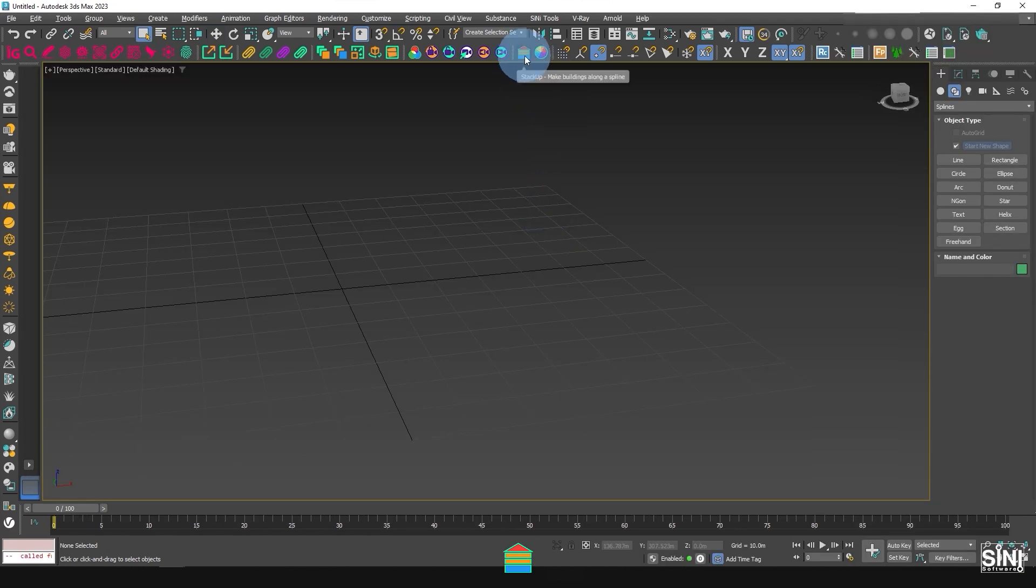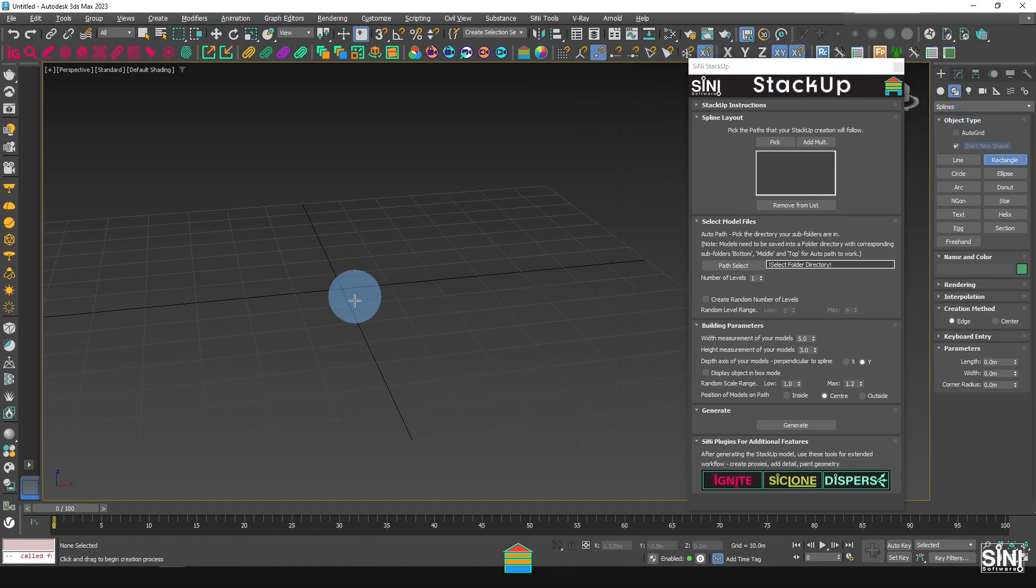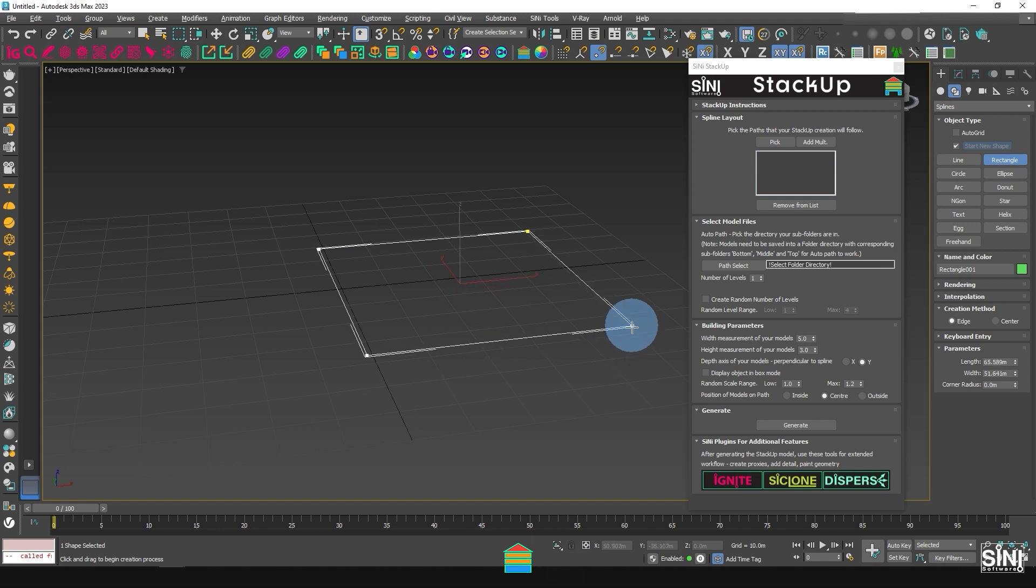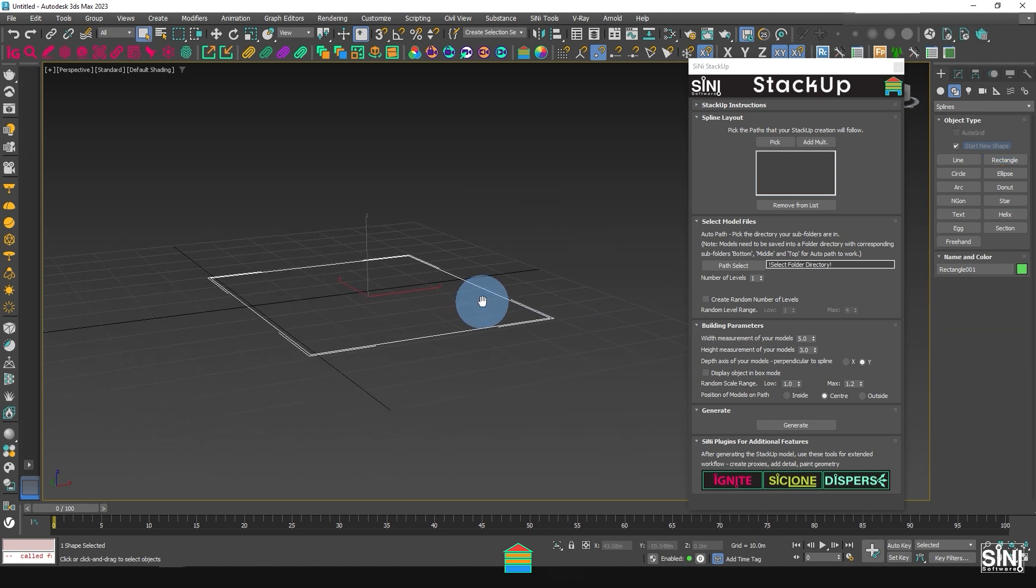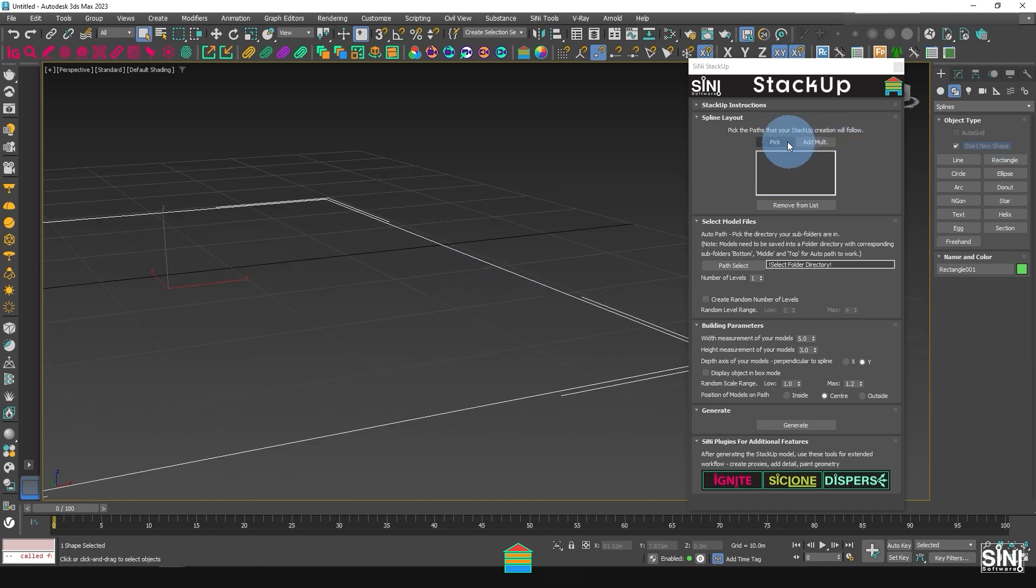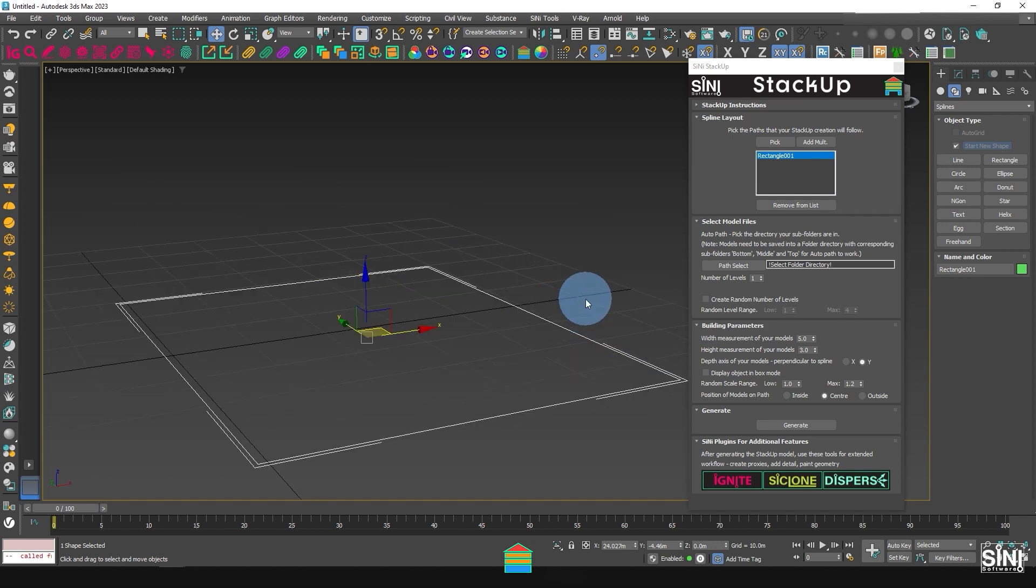Now if I quickly set up a StackUp by dragging out a rectangle spline, then pick the spline and pick the folder blocks. If the folder is the correct structure, StackUp is ready to go.